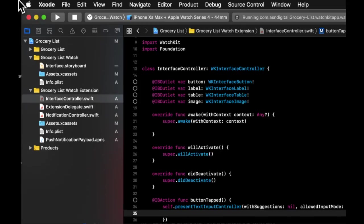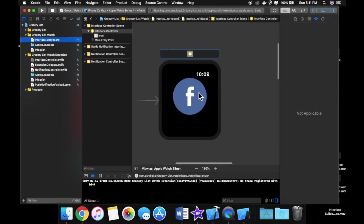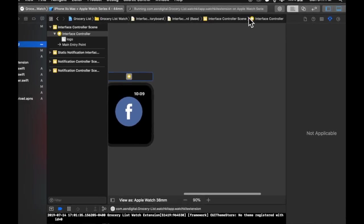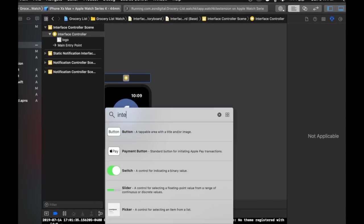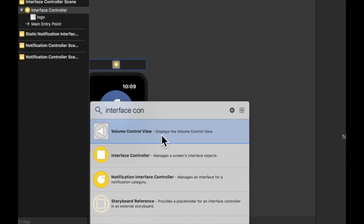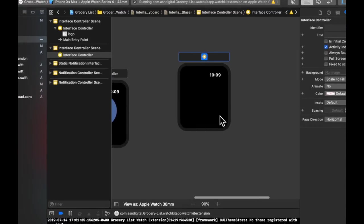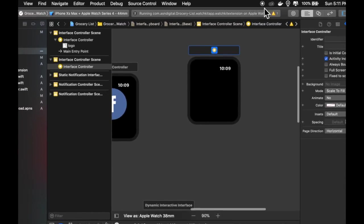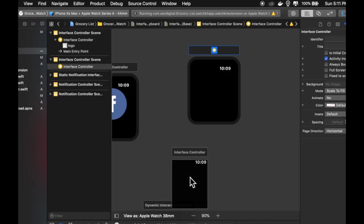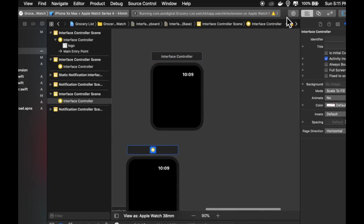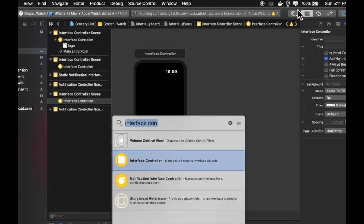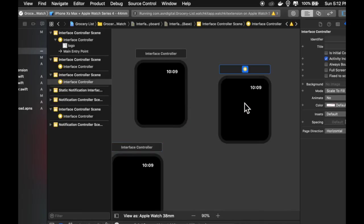And of course, we've seen how to add more screens than just our default one. So we can go up here and we can search for interface controllers. We can drag as many as we want actually. There's no limit to this. And as you can imagine, we can create quite a large application for the Apple Watch with this method. So we can create all these.